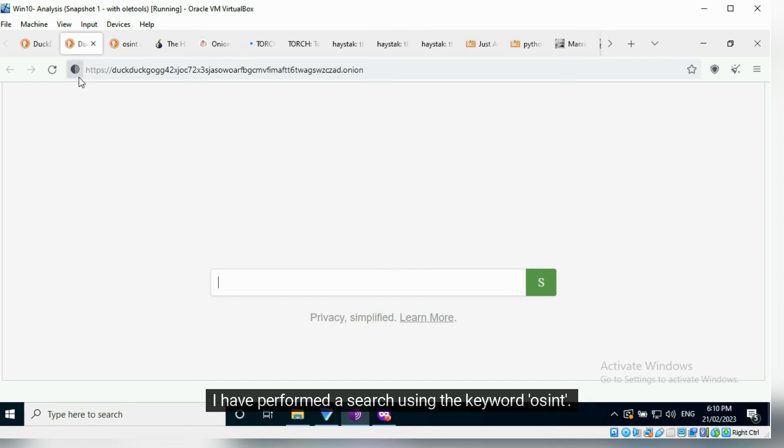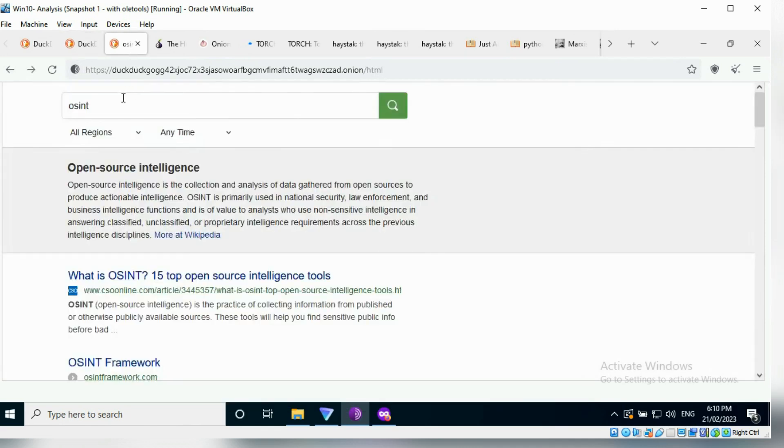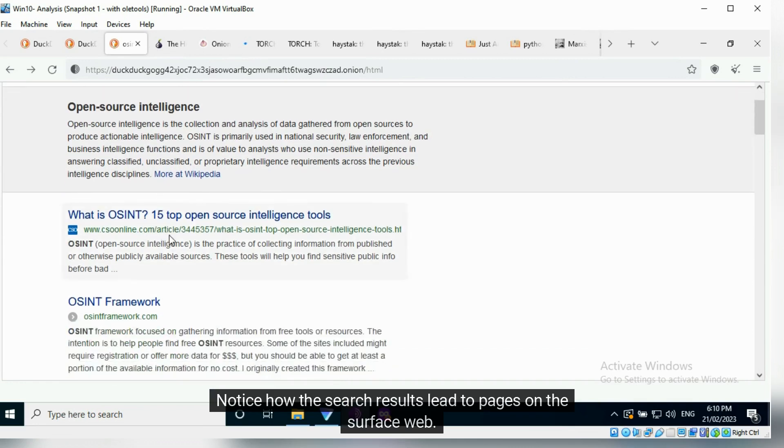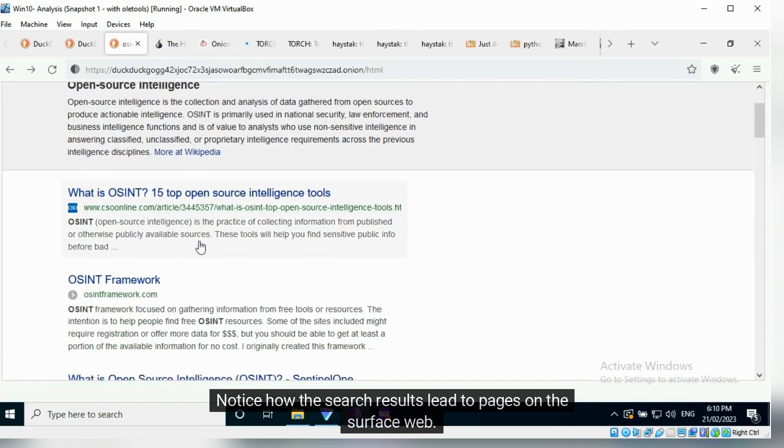I have performed a search using the keyword OSINT. Notice how the search results lead to pages on the surface web.